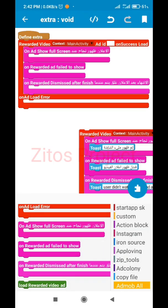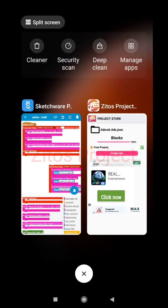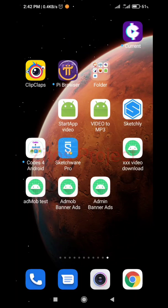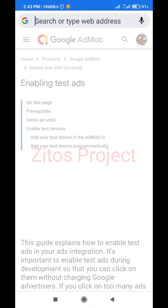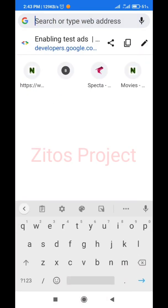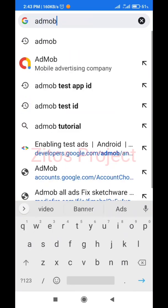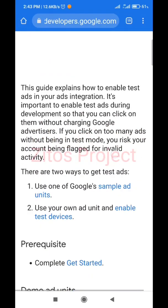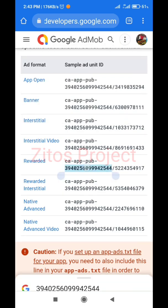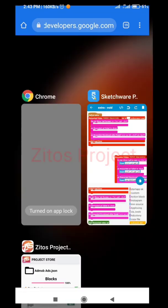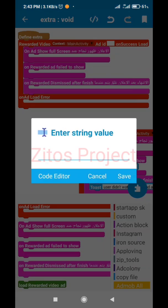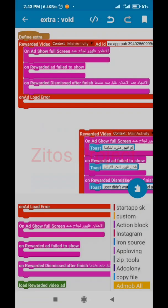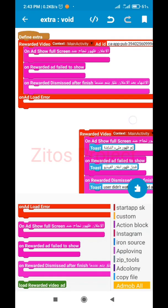Now we're going to get our rewarded video App ID. If you have an AdMob account you'll know how to get your App ID - if not, I'll do a video on that. For now, we'll use Google Ads test IDs. Open the AdMob test ID page, find the rewarded video test Ad Unit ID, copy it, and paste it into the App ID field.